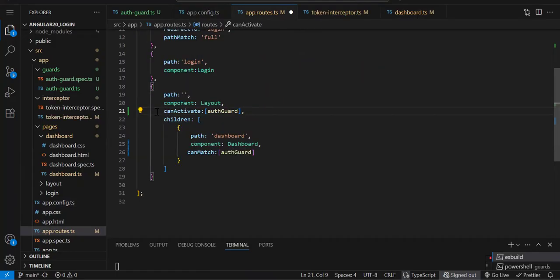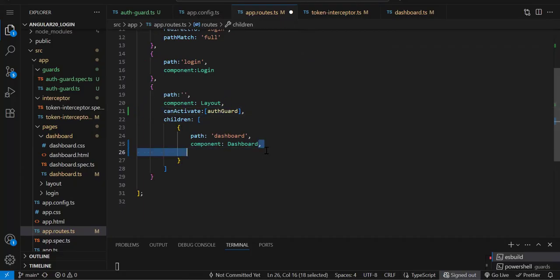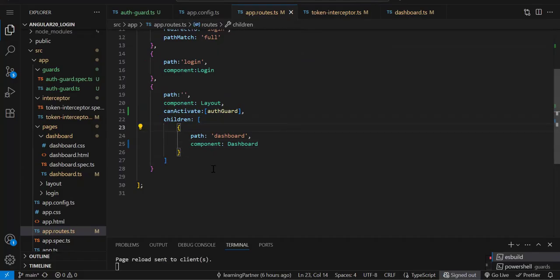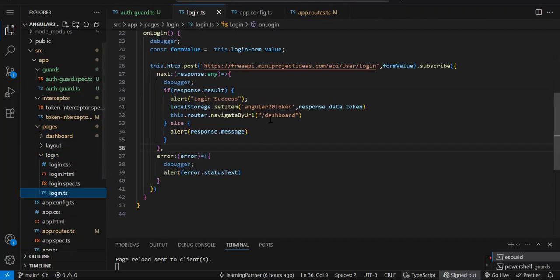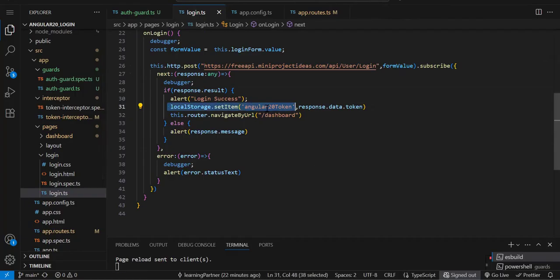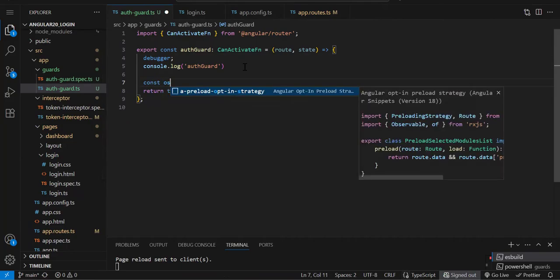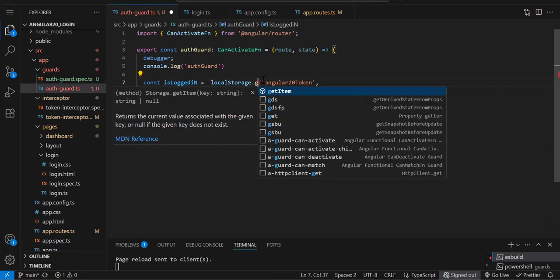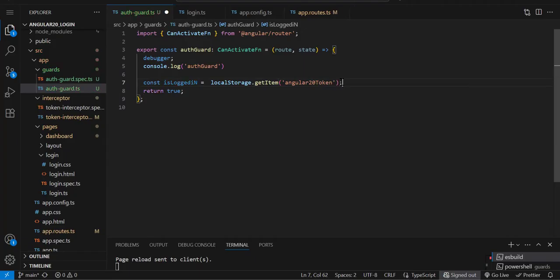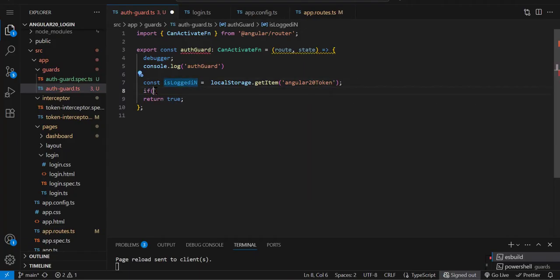Normally we add the guard on the parent route, not on each child. Anyway, now whenever our dashboard component tries to activate, our guard function executes first. Here we have to write the logic to check if the user is logged in. We do that by reading from local storage — const isLoggedIn = localStorage.getItem() — it needs only one parameter. Then we add a null check: if isLoggedIn is not equal to null, we return true.